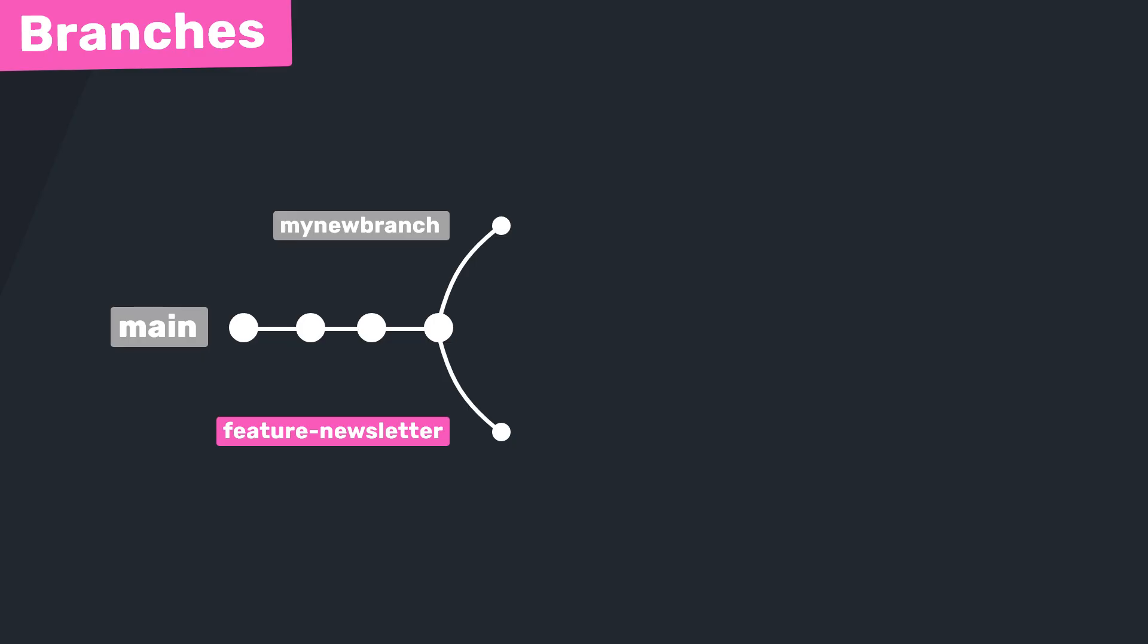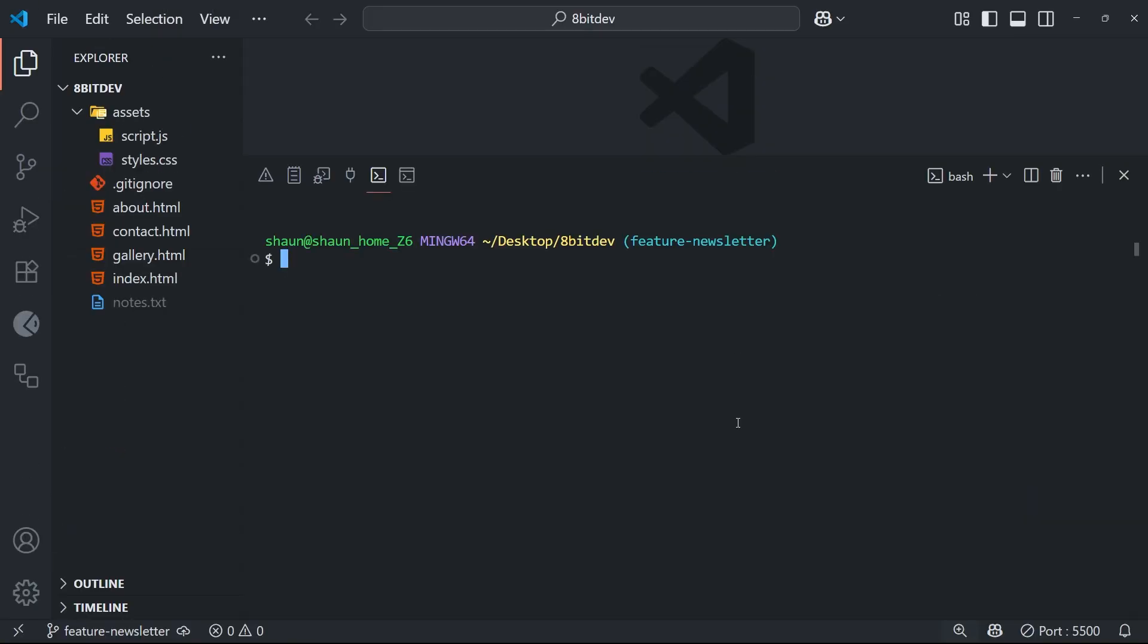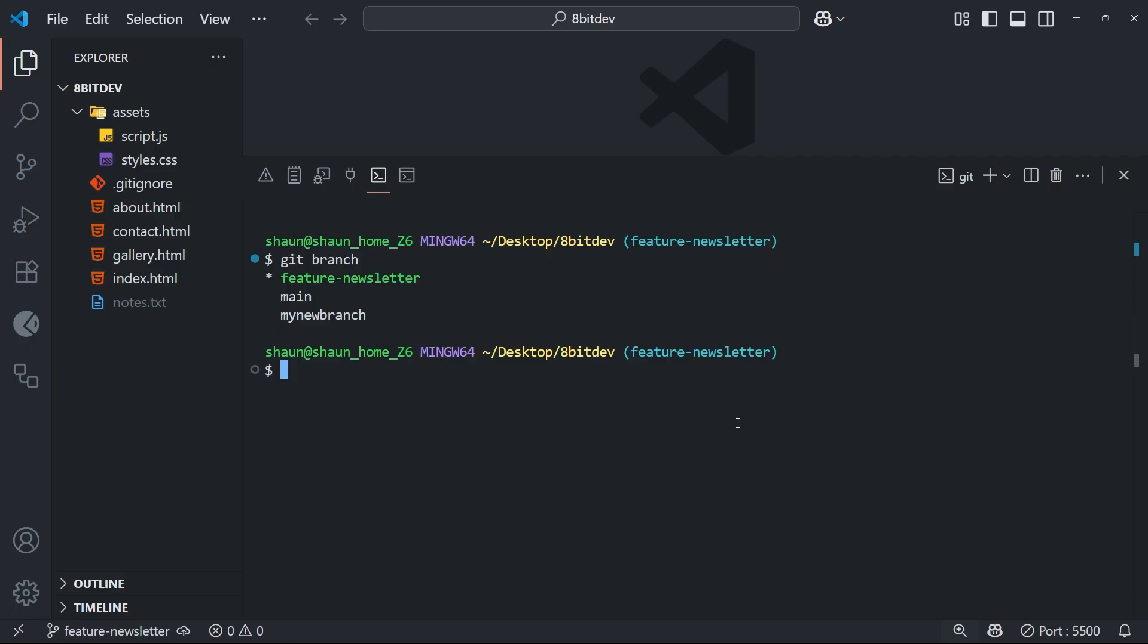But now we could start working on one of these new branches, making changes to the working directory for that branch, and adding commits. And those changes and commits would only apply to that branch and none of the others. And that's when their history is going to become different from one another. So let's give this a whirl. So I'm going to run git branch again just to make sure we're on the newsletter branch, which we can see we are. And now I'm going to start making changes to my working directory and adding some commits.